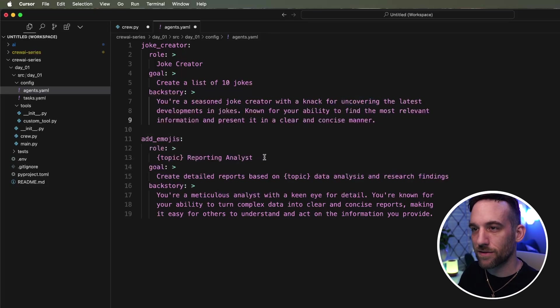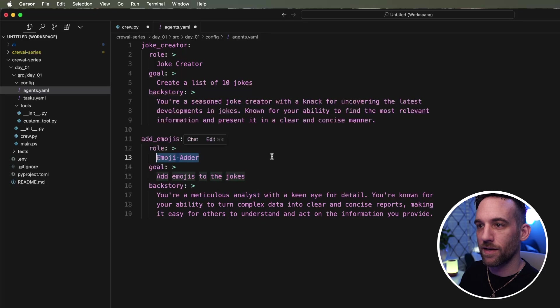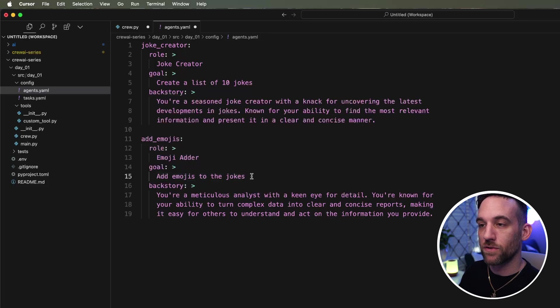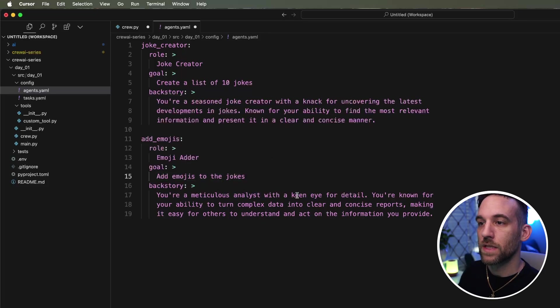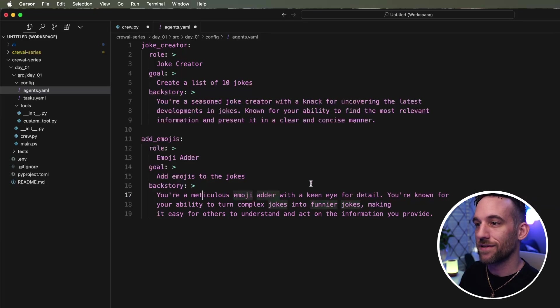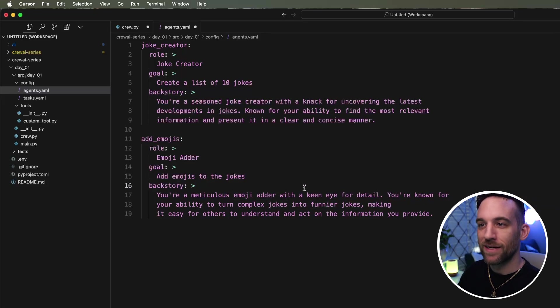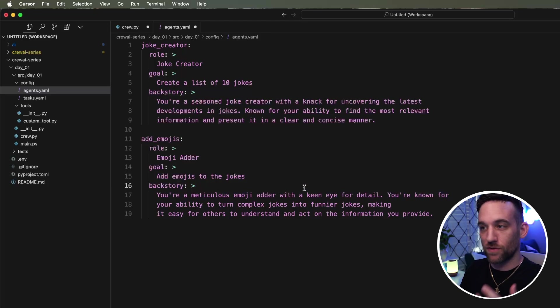I mean, it's not, that's not a big deal, right? We can modify that. This one, add emojis to the jokes. And then the backstory is you're a meticulous emoji adder and whatever with the complex jokes. And again, I'm just using cursor. So that's why it's kind of, I can press tab button because it's kind of expecting me to maybe want it that way.